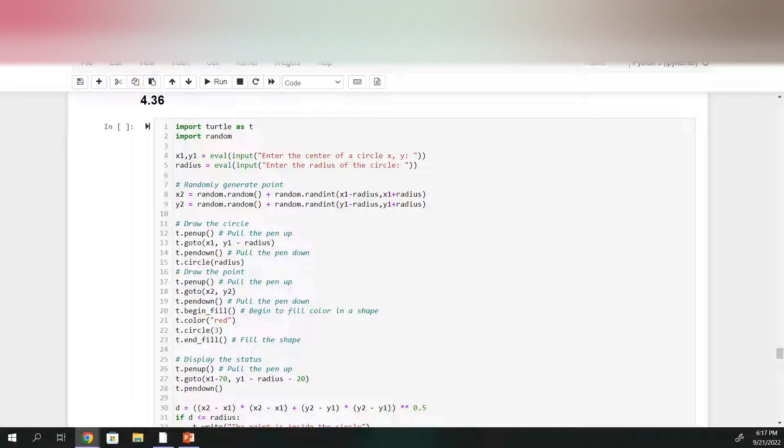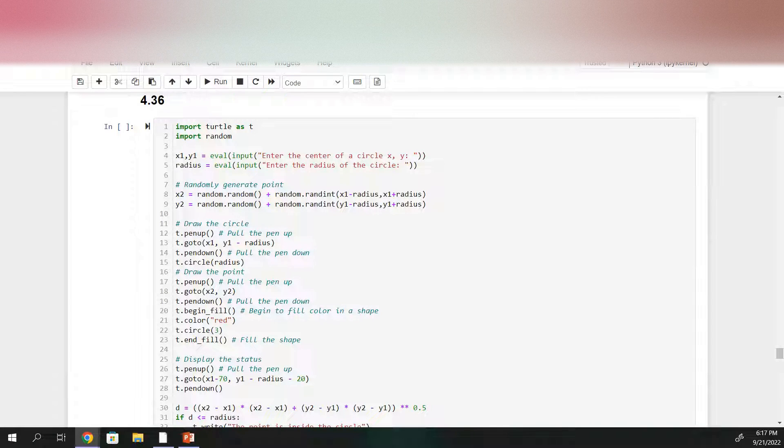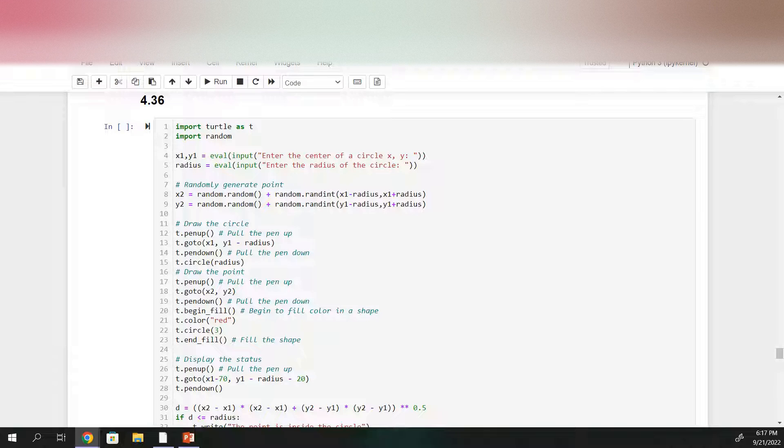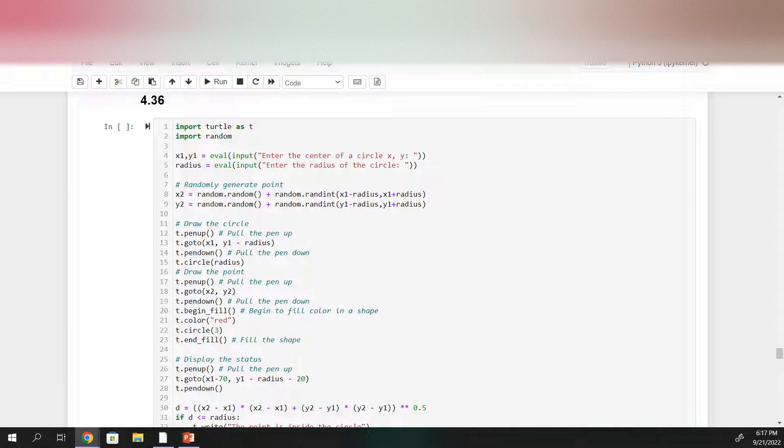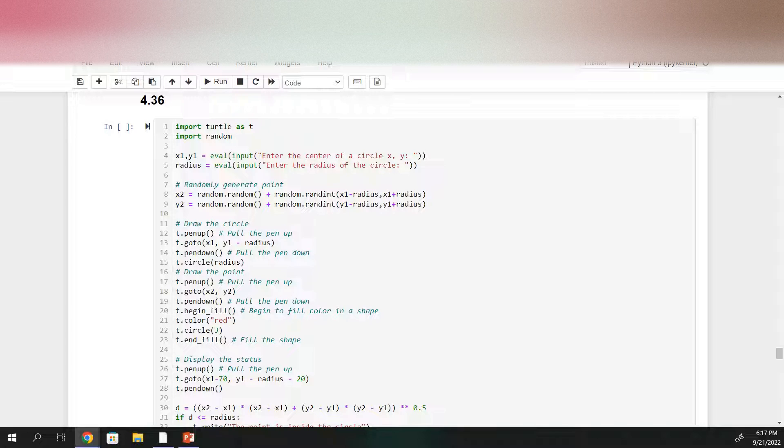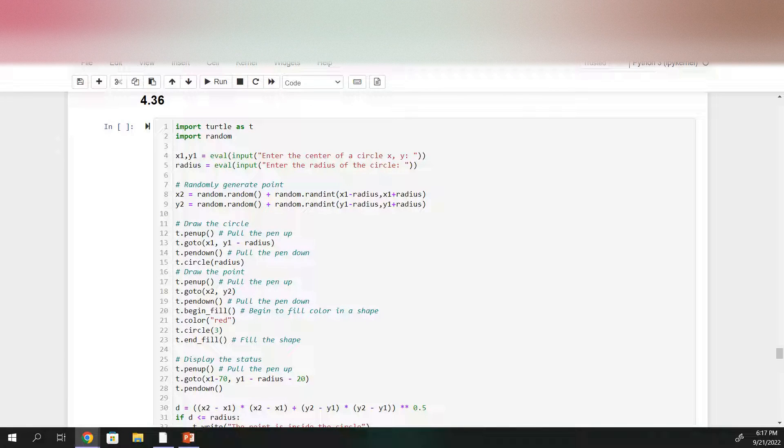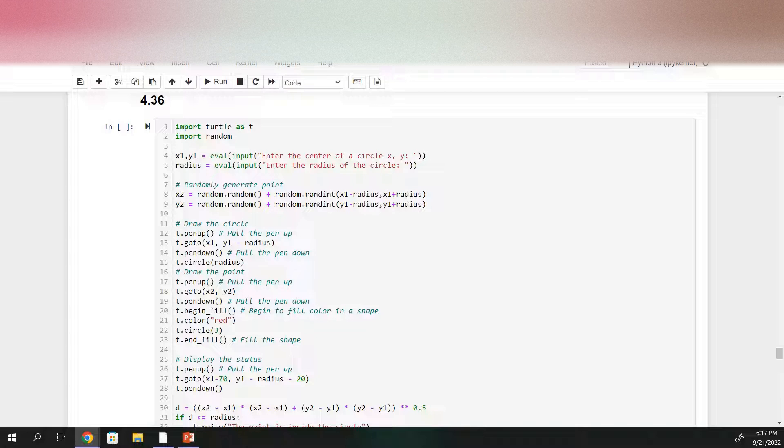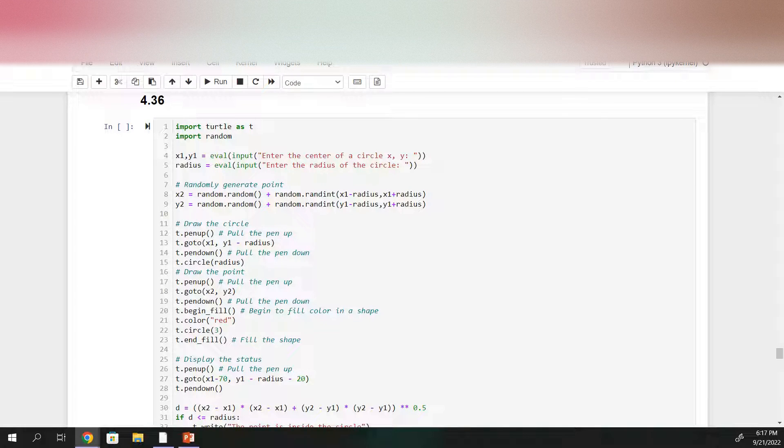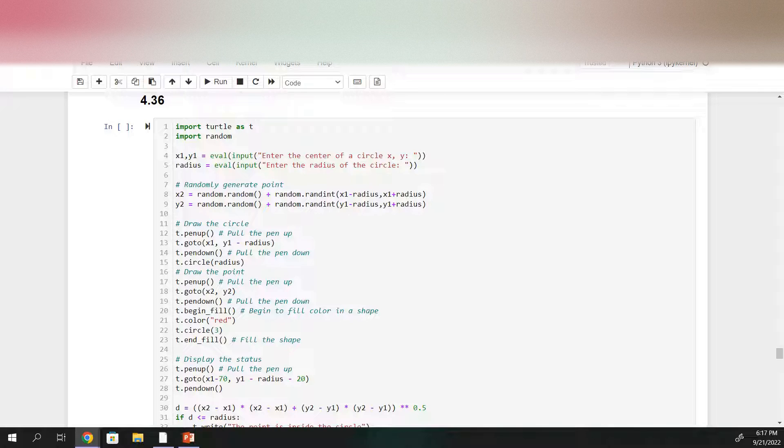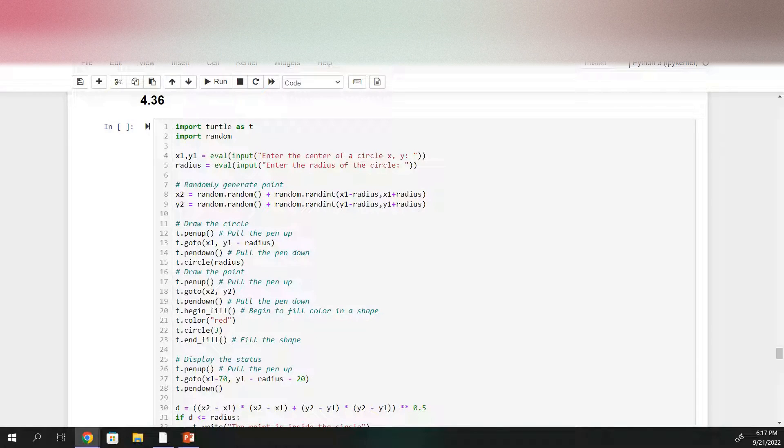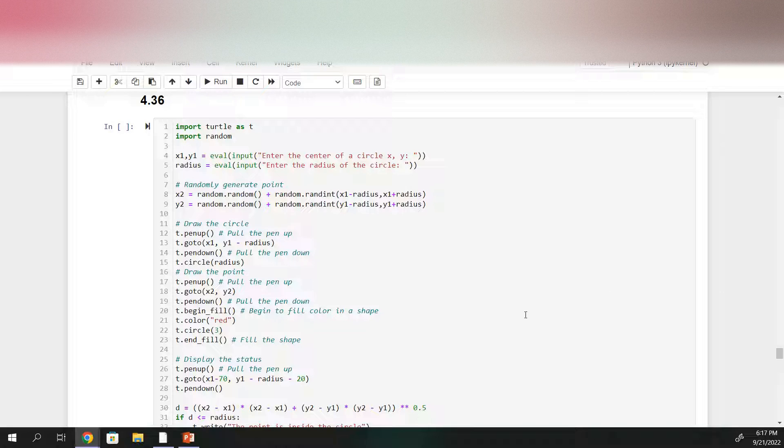Hello, for problem 36 you're going to be modifying listing 4.11 from the textbook so that the program randomly generates a point within the square whose center is the same as the circle and whose side is equal to the diameter of the circle. And then we want to draw the circle and the point and display whether or not the point is inside the circle.